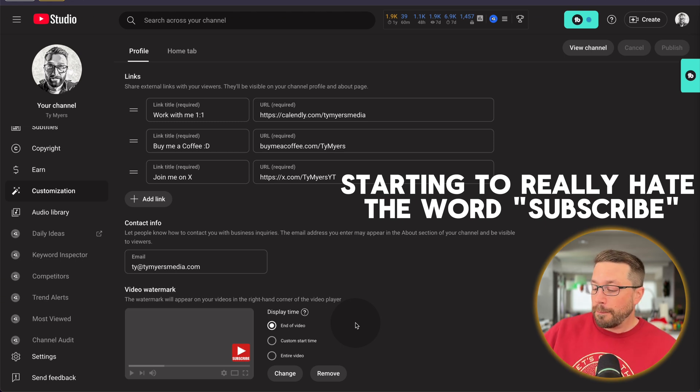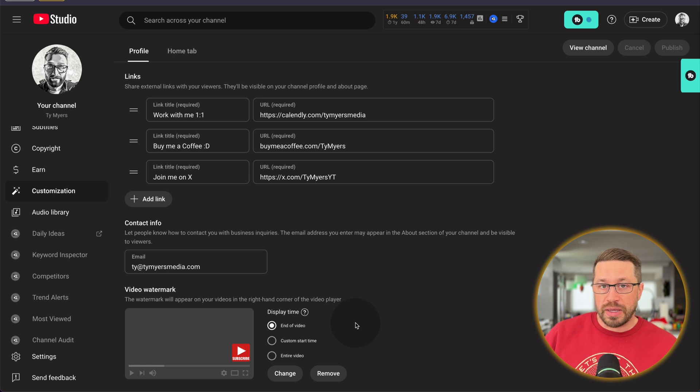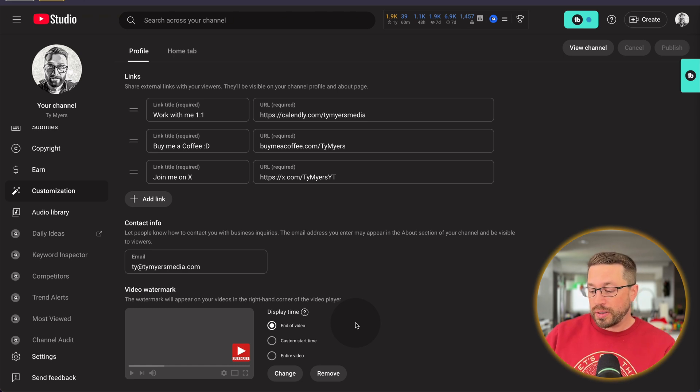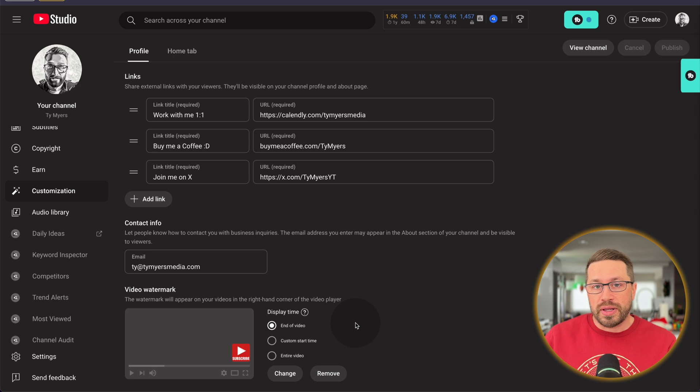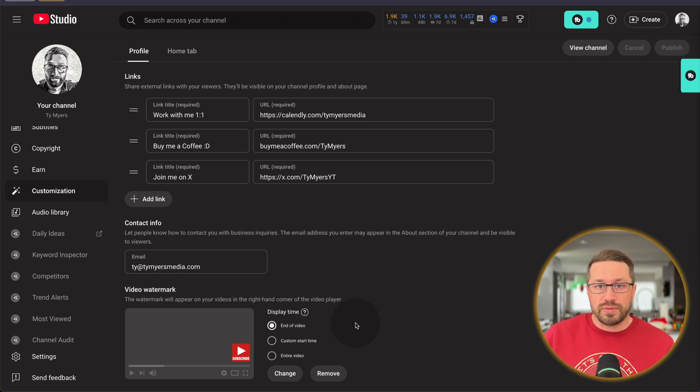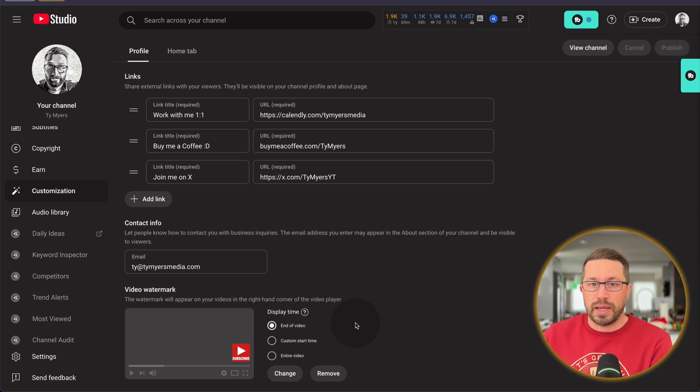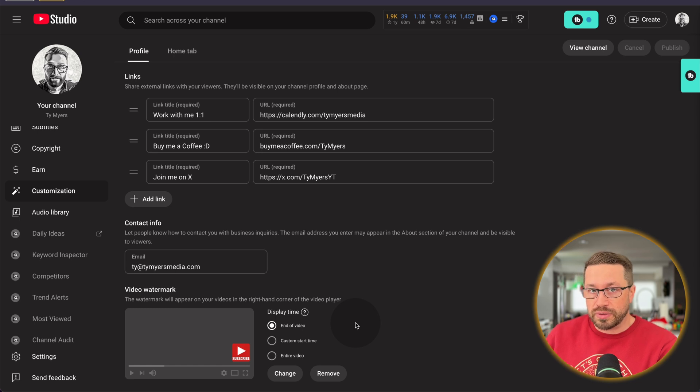So once you have the image that you want, you'll click the upload button, you'll find the image and you'll add it. But if you don't already have a custom subscribe button, no worries. If that's what you want to use, I did include mine in the description of this video. Feel free to grab it.